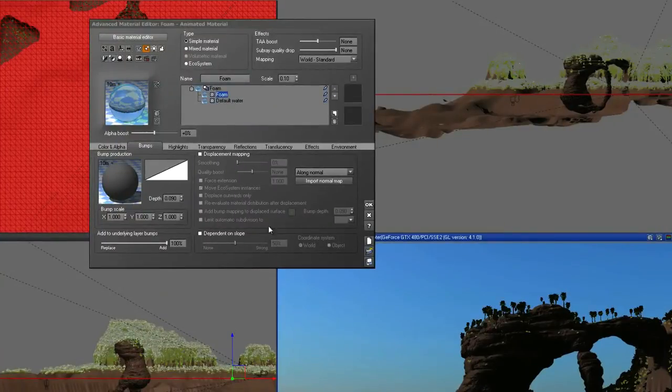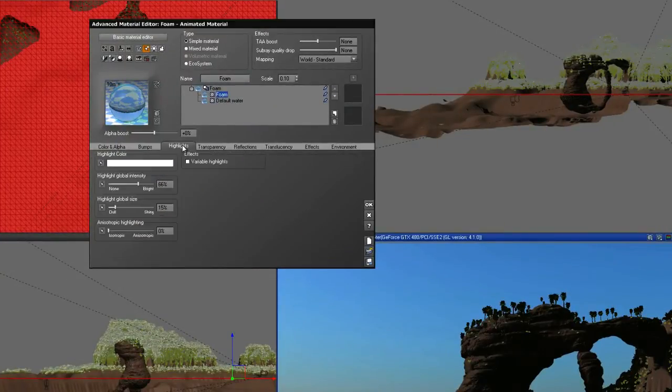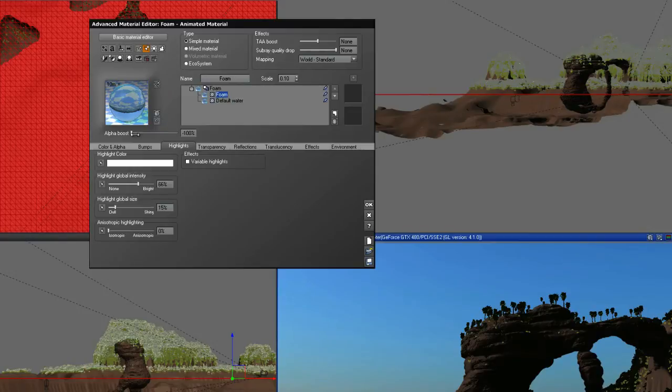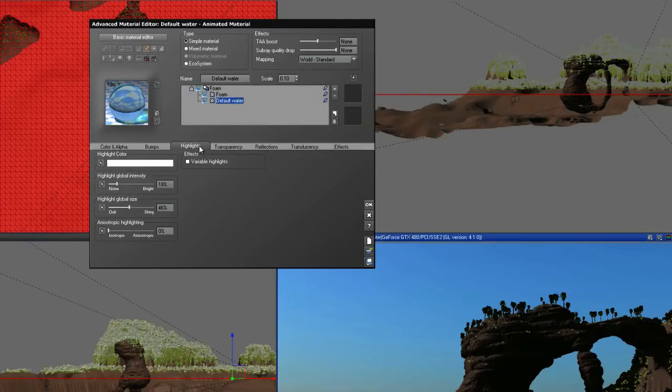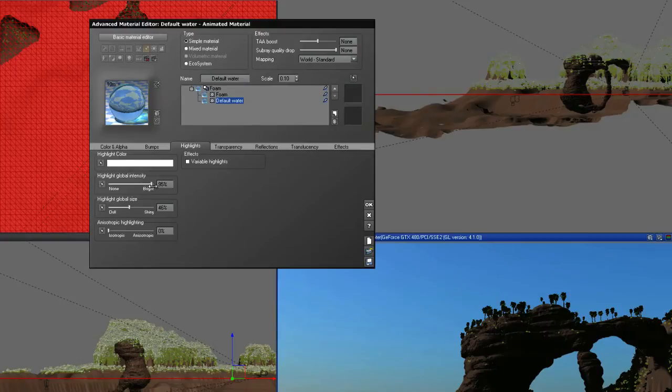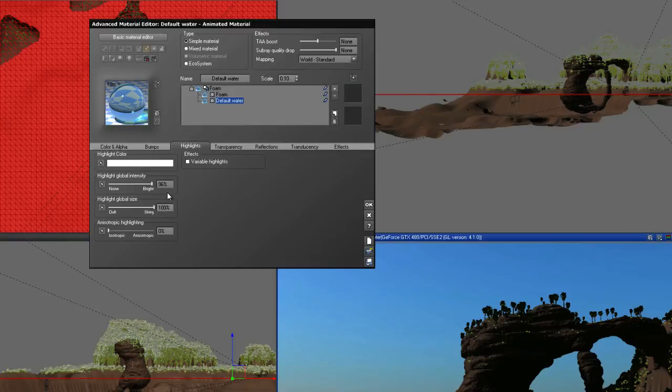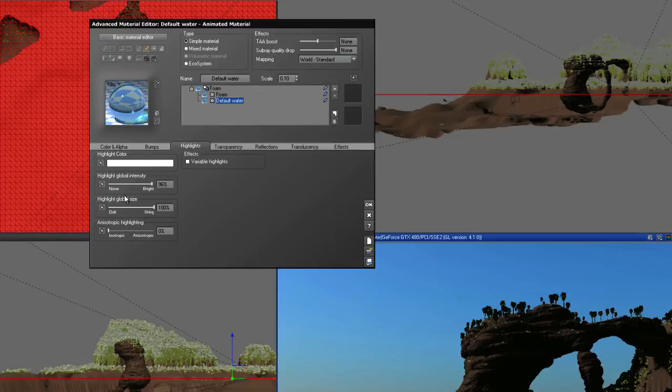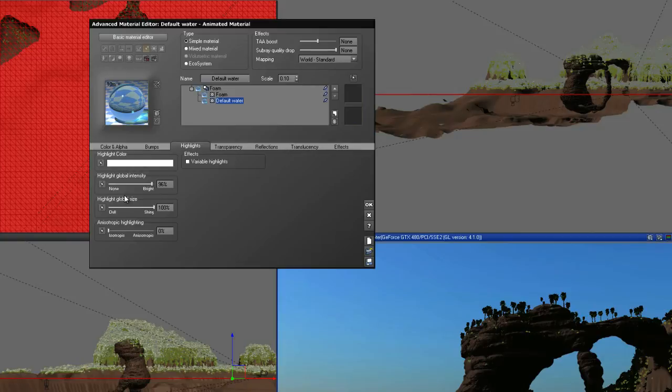Go into the highlights, or turn off the foam layer first, and make sure you click on the second layer. Go to the highlights and increase the intensity to almost 100 and the size to shiny 100%. And what this is, if you look at water close up, you get very, very shiny spots of specularity. You don't get dull or matte sort of reflections.